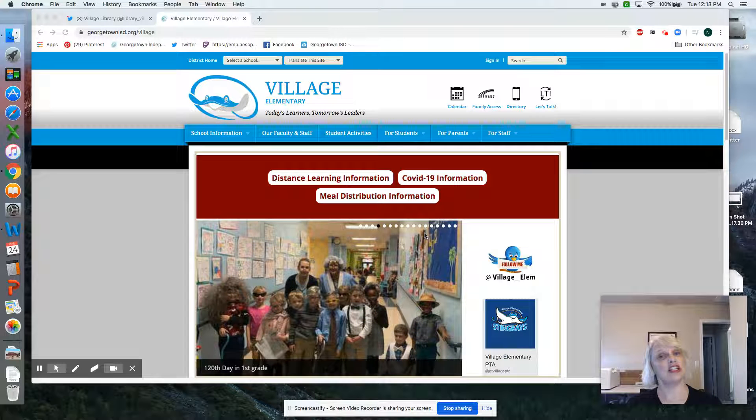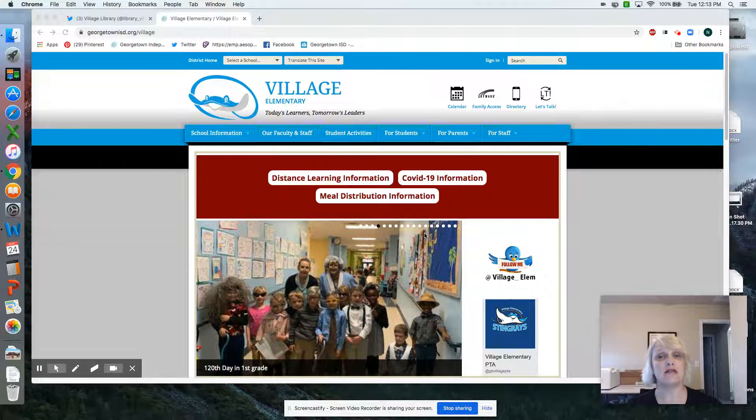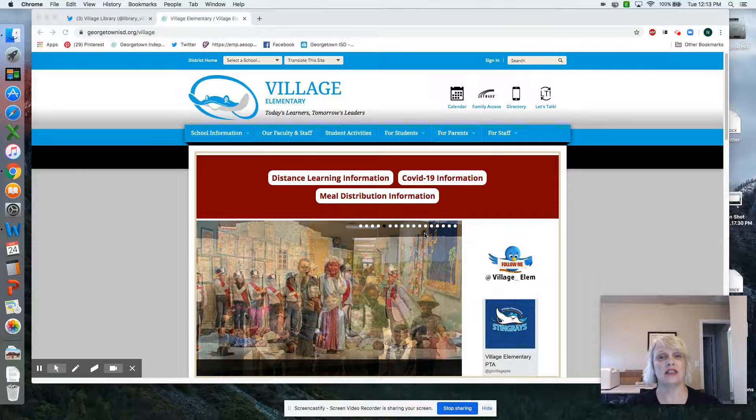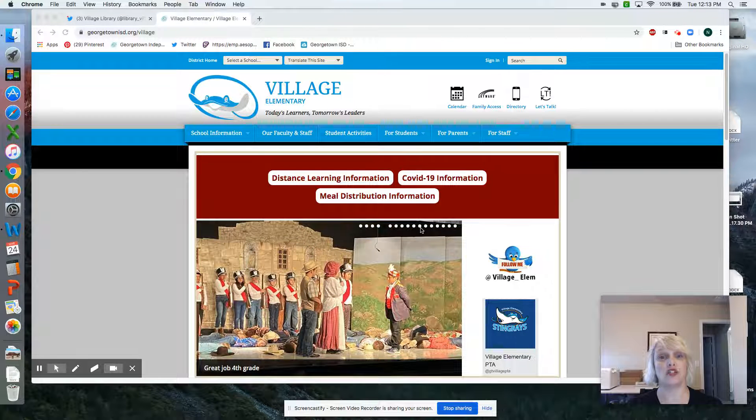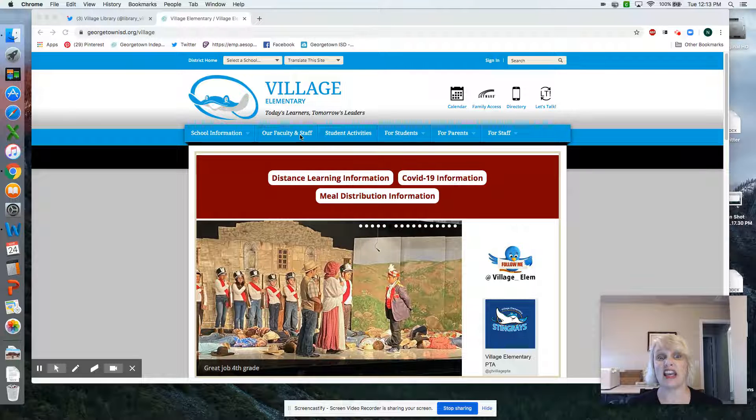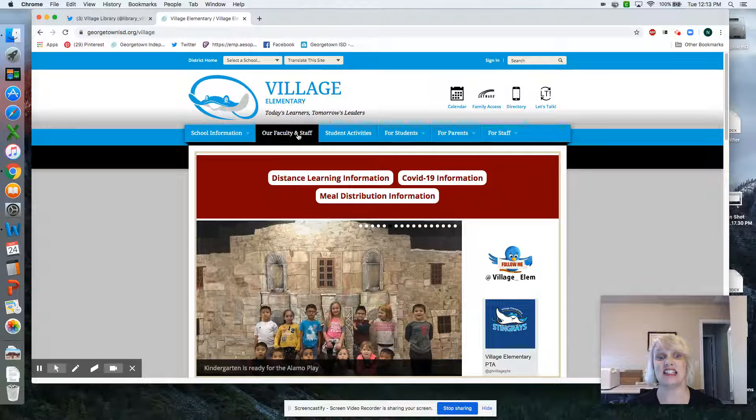Hey Village! It's Mrs. Ling. Time today to talk about what's going to be happening in the library over the next several weeks. The first thing I need you guys to do is go to our Village website. So we're going to go there. Once there, click on Faculty and Staff.